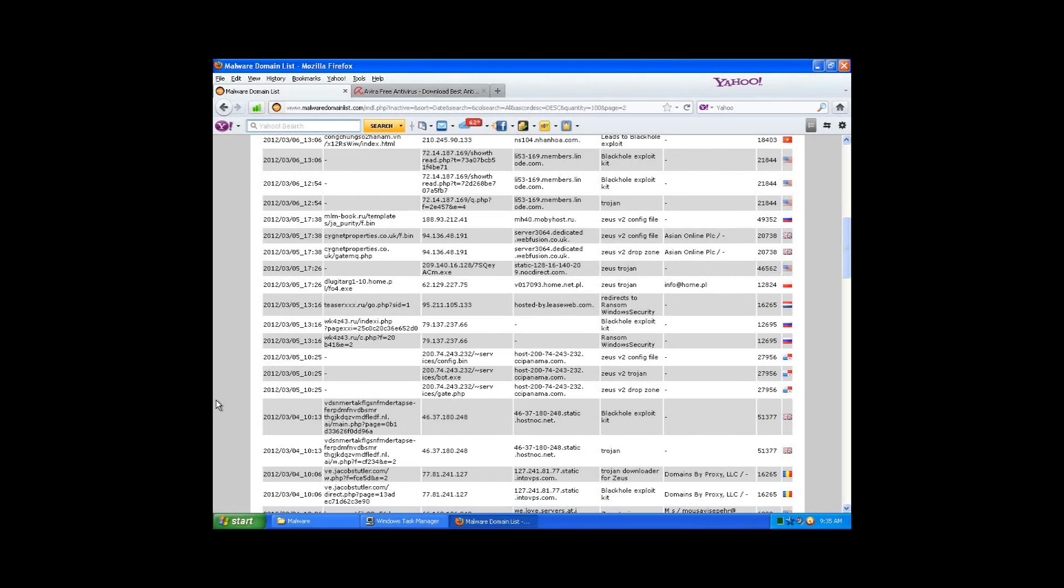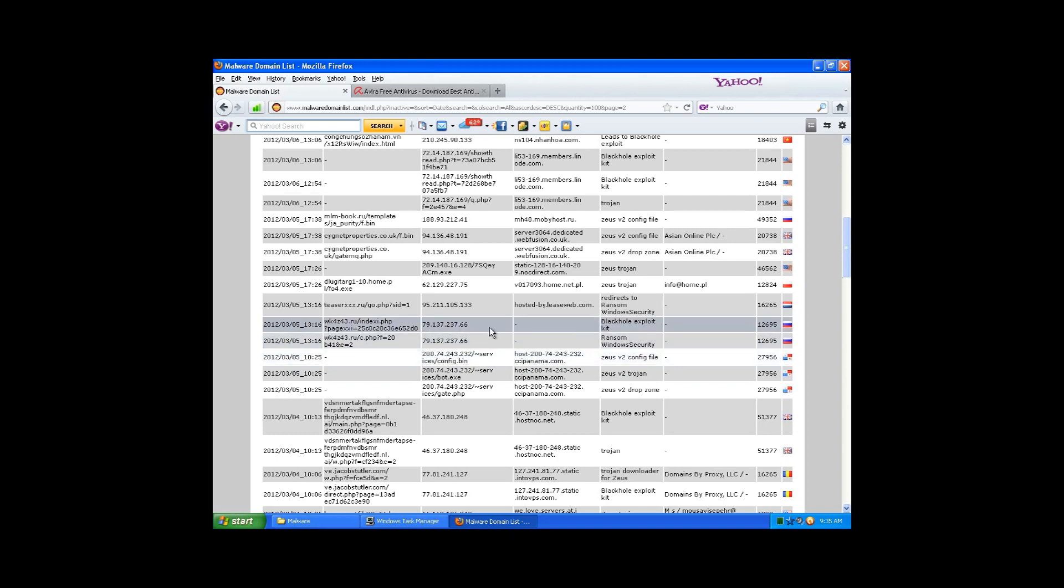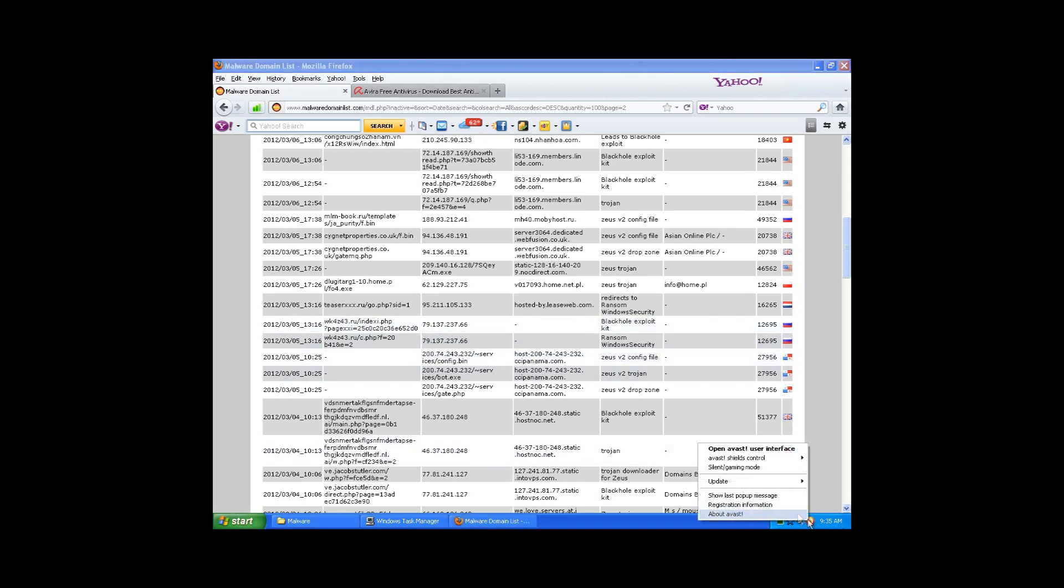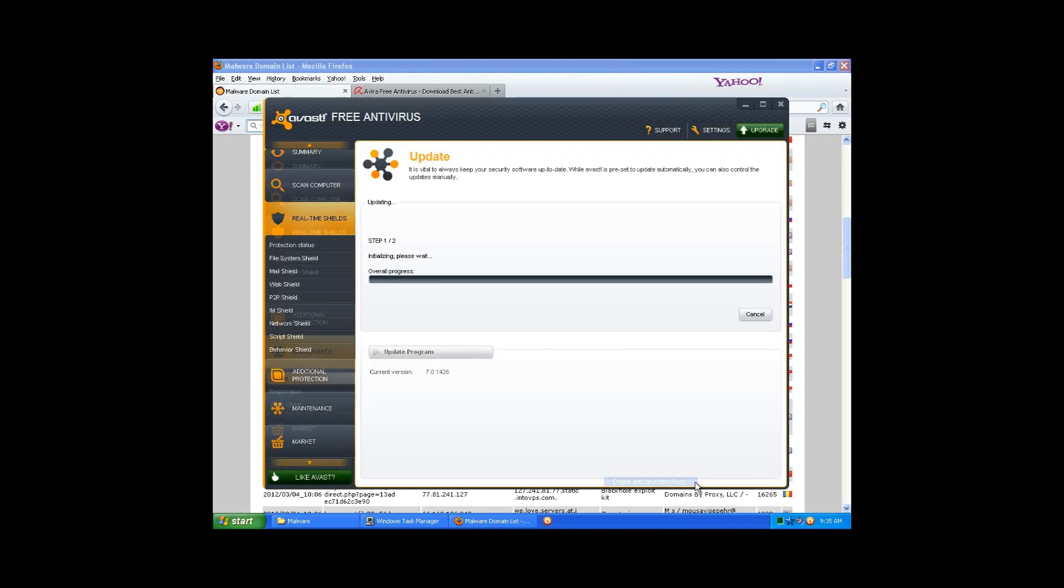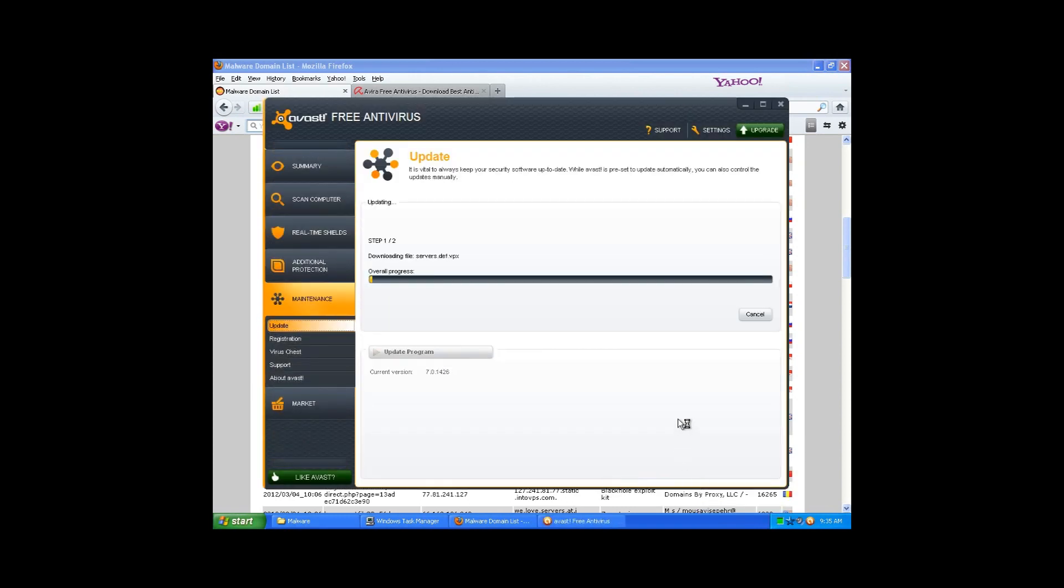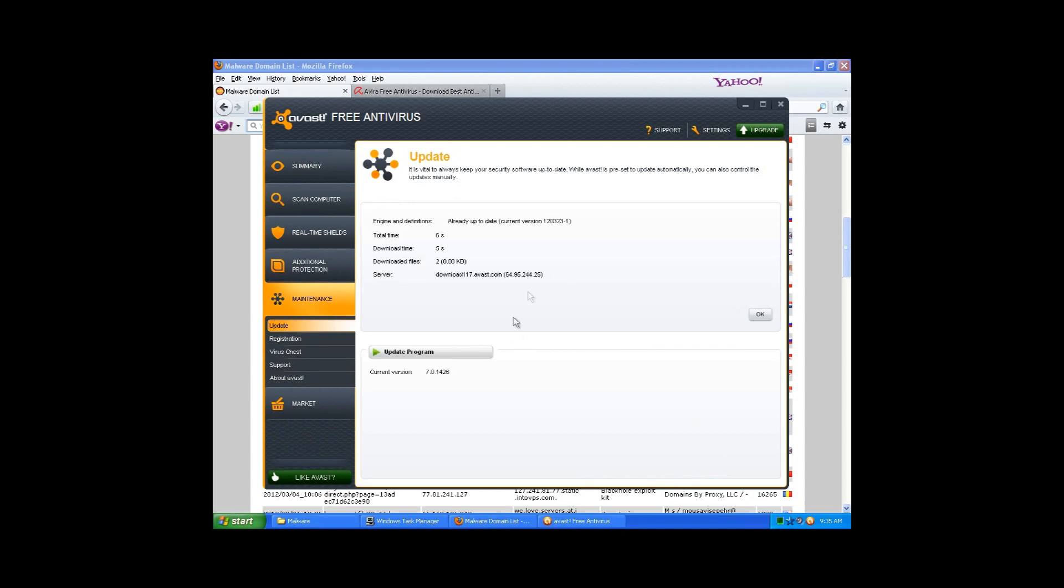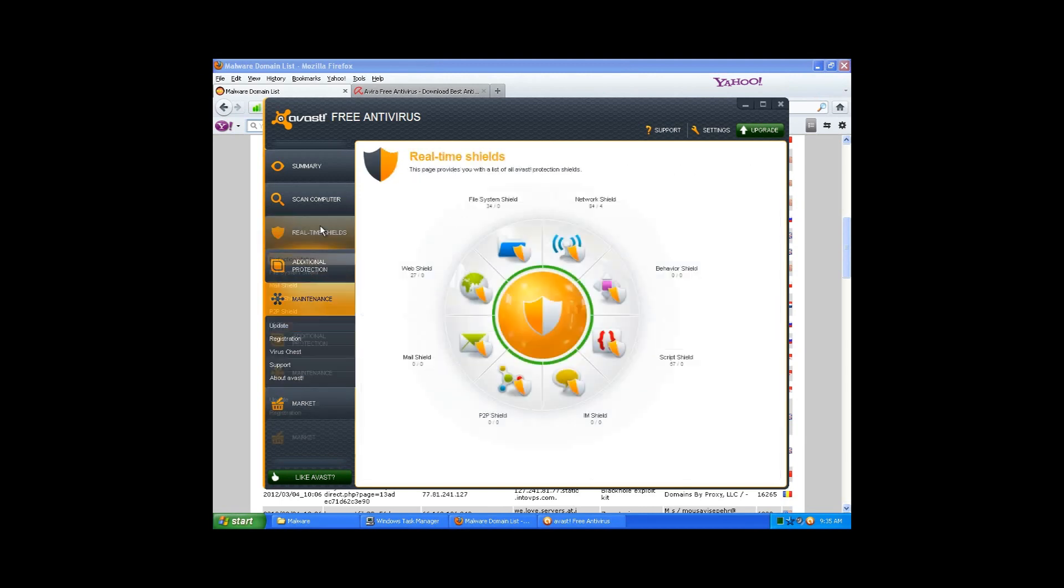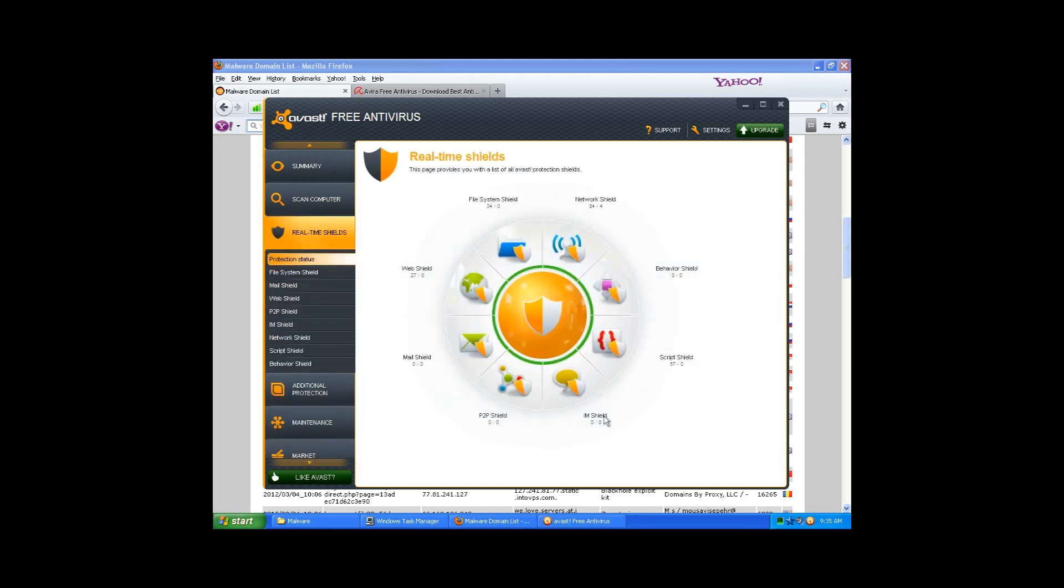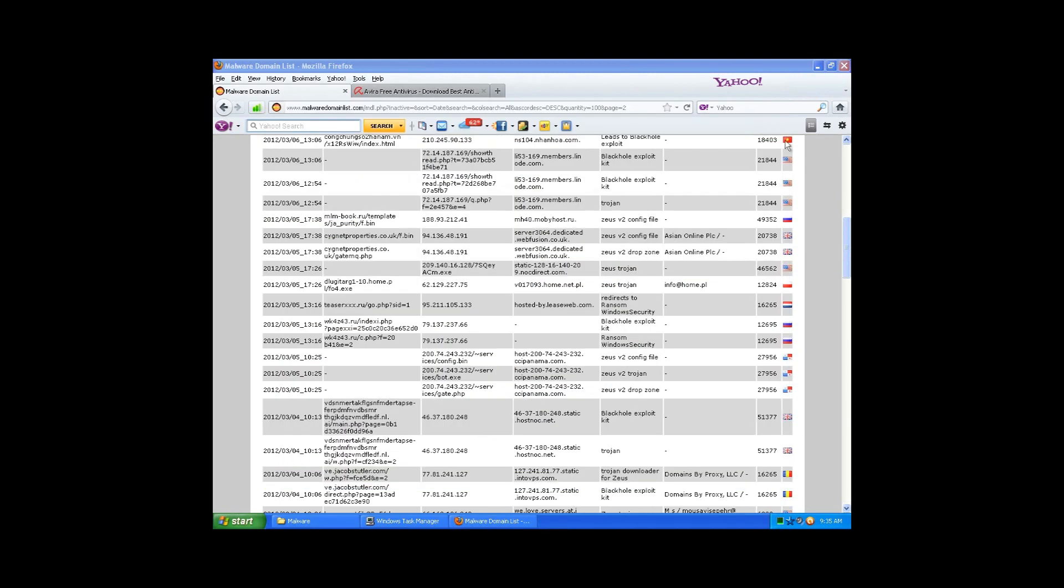Hey guys, what's up, it's Jack here from Techno Assistant. Today we are going to test how good AVAST really is. I'll just show you that it is up to date. All right, up to date and all the shields are on, okay.